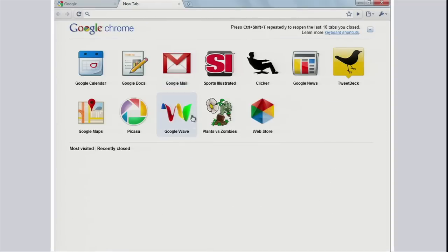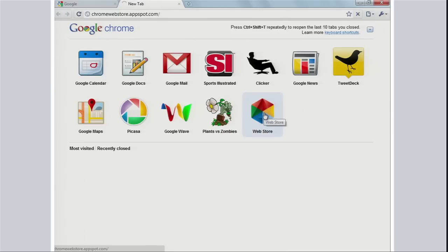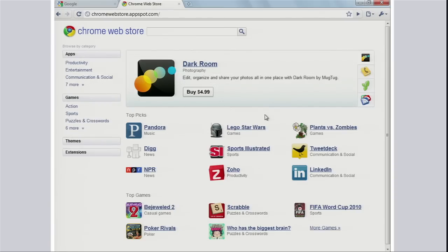This is an application I've conveniently installed on the new tab page. One icon you'll see on the bottom right is what we call the Chrome Web Store. You click on the Web Store icon and it takes you to a gallery full of applications, where you can discover applications, find ratings and reviews, find how many users are using them, and add comments.